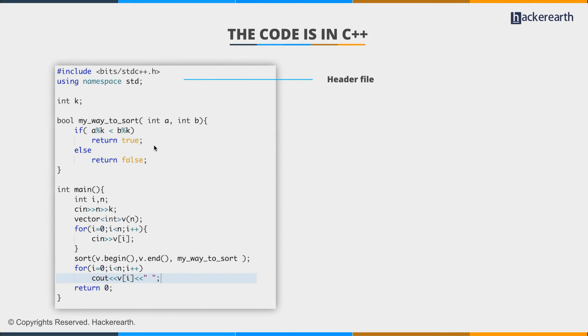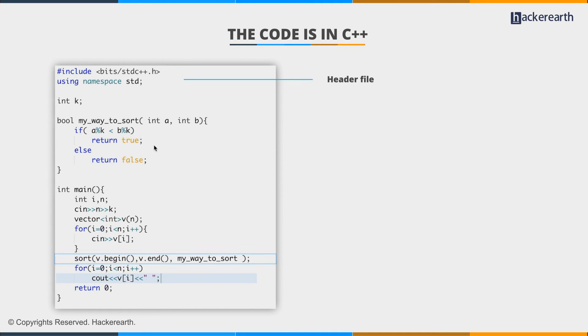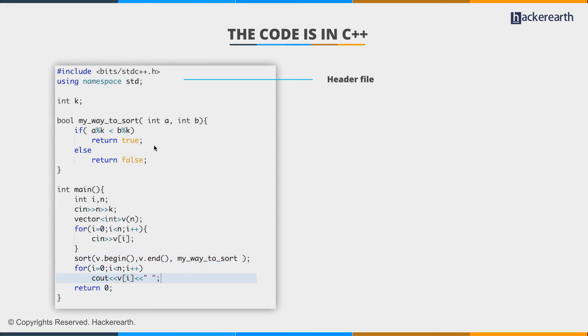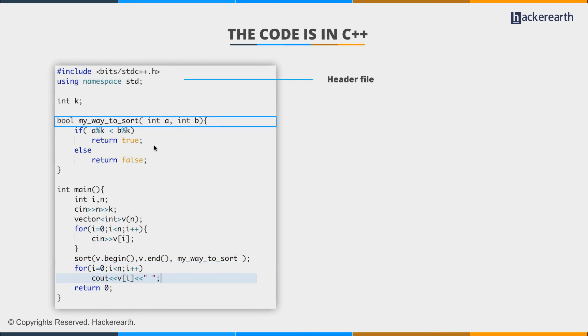We have to sort them in a specific manner. The sort function takes in a third argument as well, which we can call my way to sort. This argument enables us to define any type of comparator to sort our array in any method that we want to.